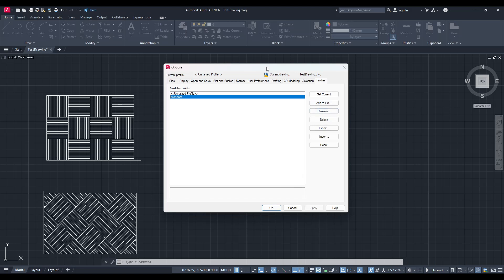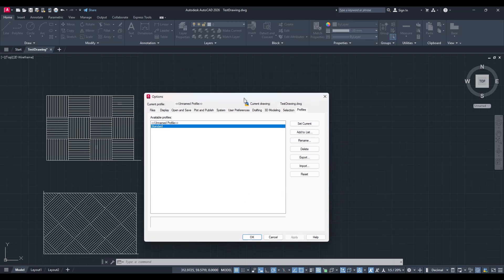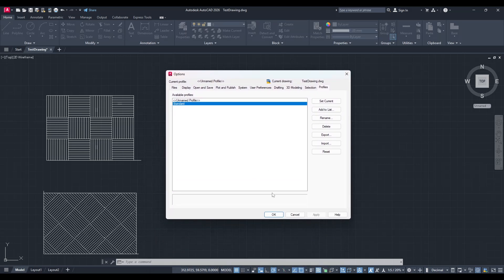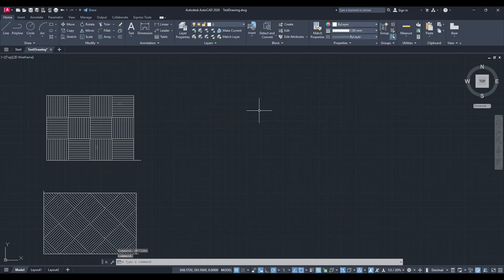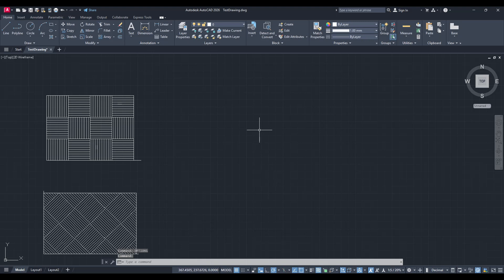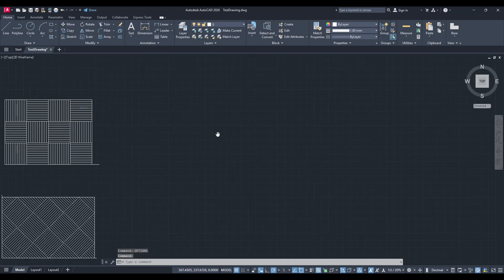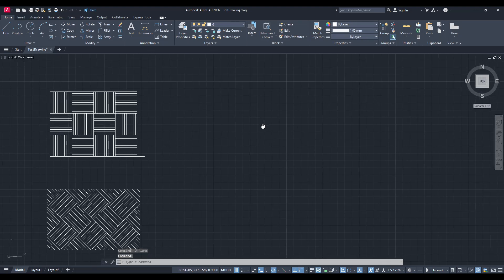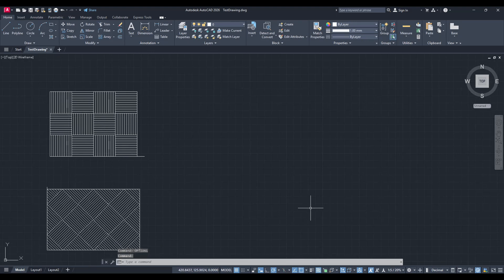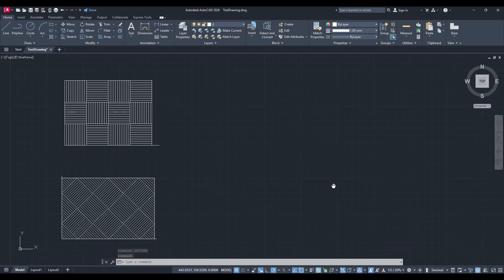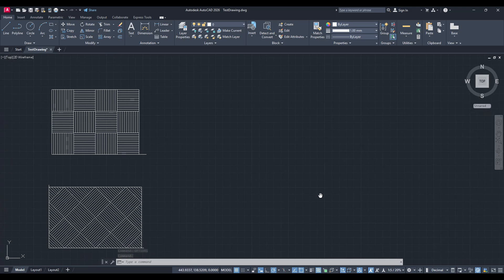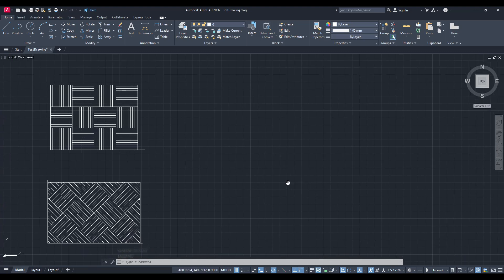And just like that, you've successfully reset AutoCAD to its default settings. Your workspace should now be restored to its original state, free from any custom configurations you might have had before. This reset can significantly improve your workflow by removing any unwanted changes and bringing back that familiar, straightforward setup.